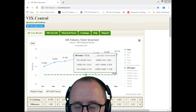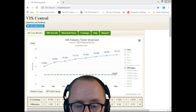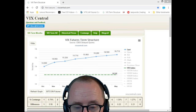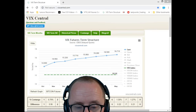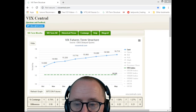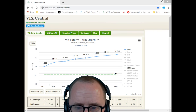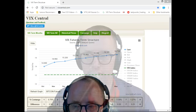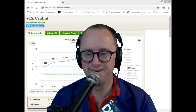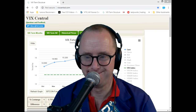That's a little lesson on contango. Thanks for watching, and I'll see you in the next video.